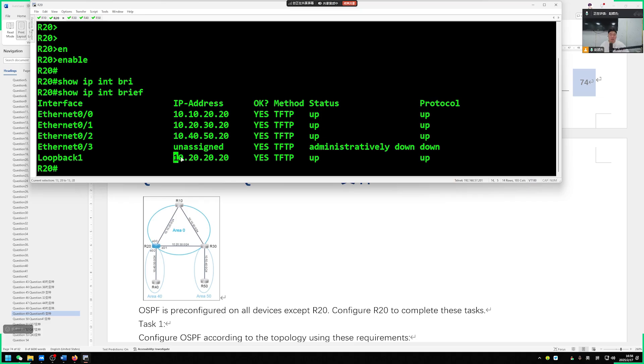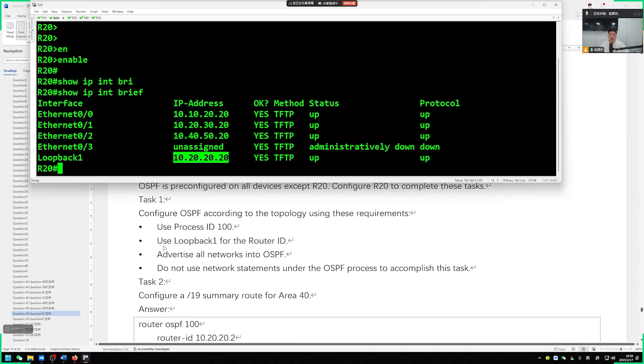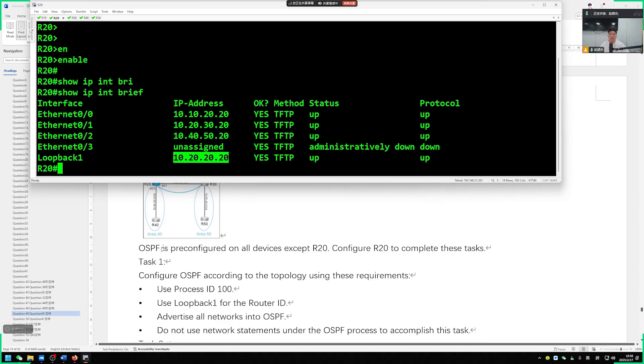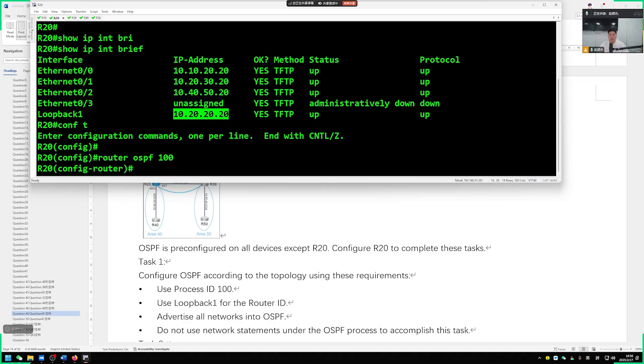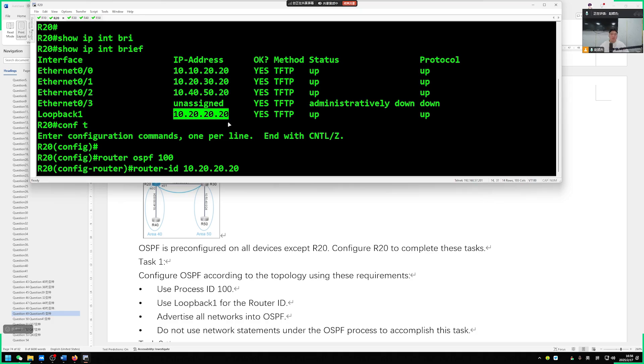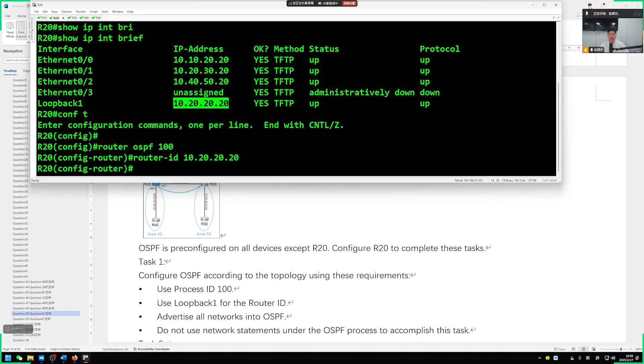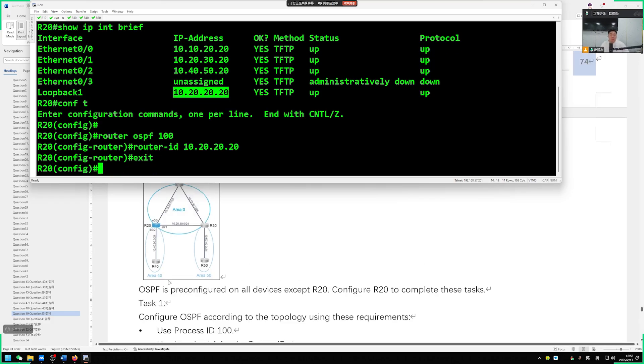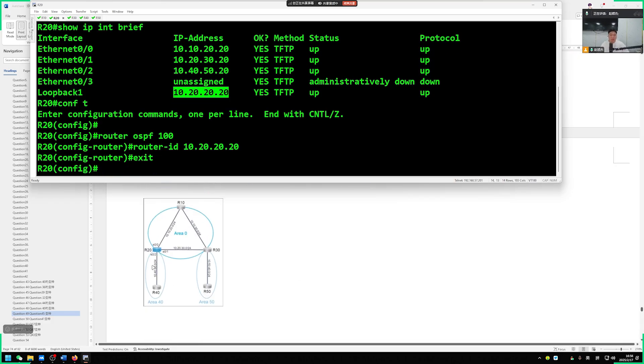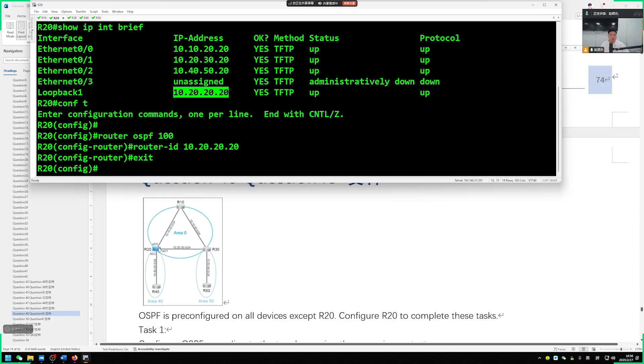Regarding R20, he said, you need to execute show IP interface brief. Check what is the address of our loopback1 interface. Our side is 10.20.20.20. After looking at this address, now we can run OSPF. So router OSPF, the process ID is required to be 100. So router OSPF 100. The router ID is the address of our loopback1 interface. Then just paste the router ID directly done.